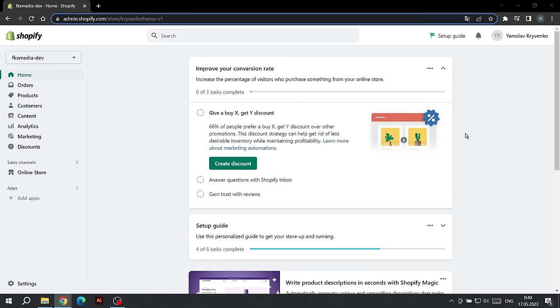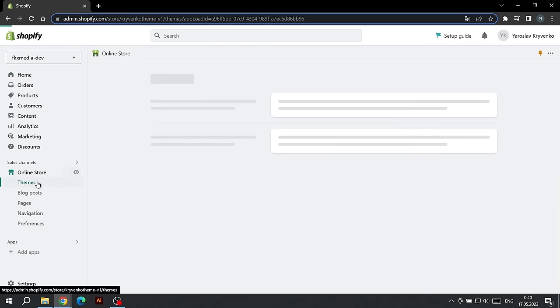Today the FKX Media team will help you install the premium theme. First of all, go to Shopify and find the Online Store tab and the Theme section.